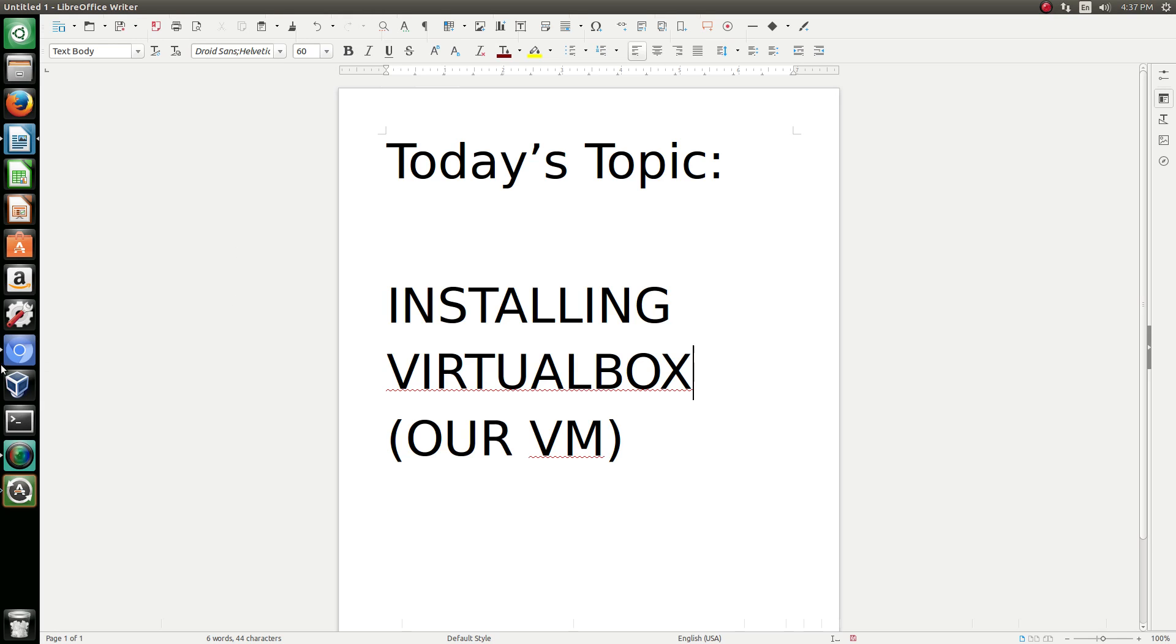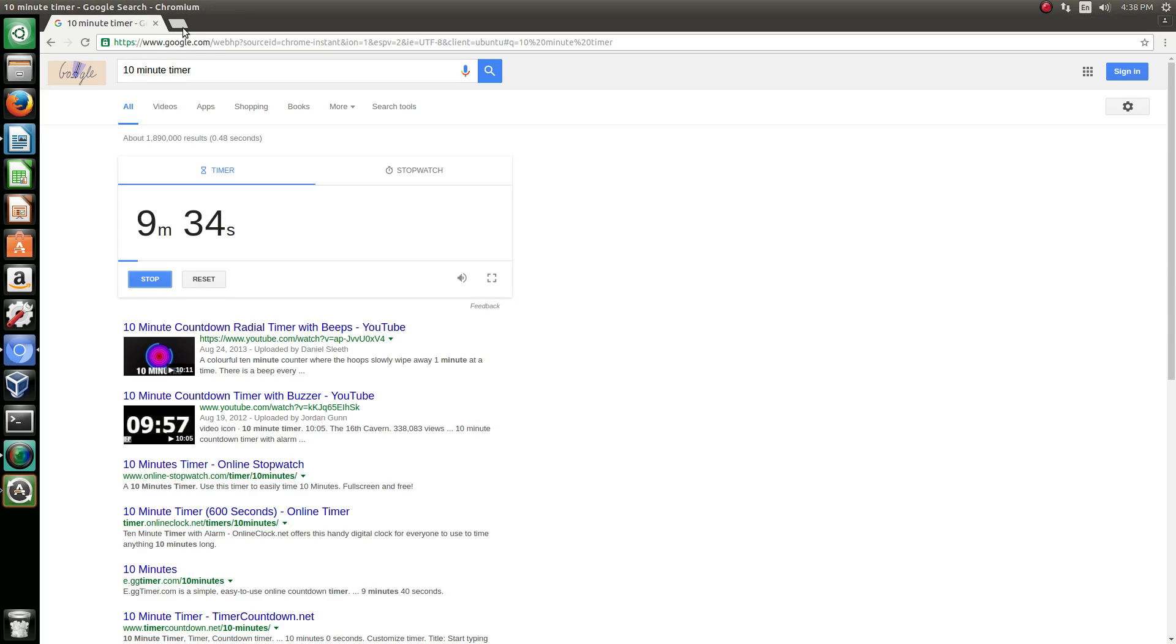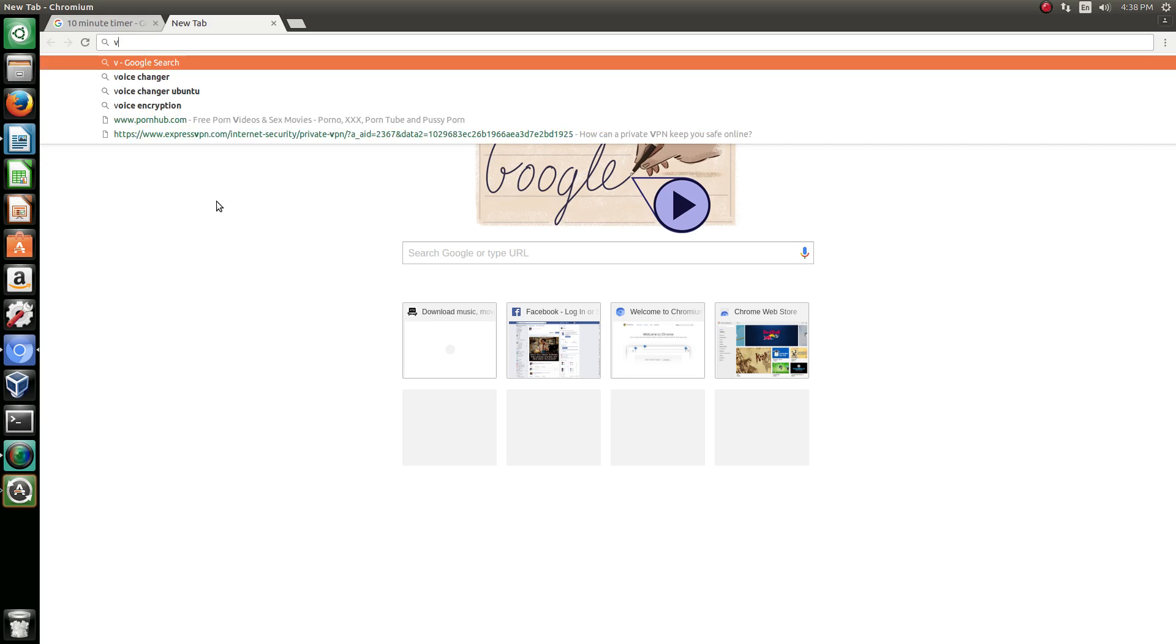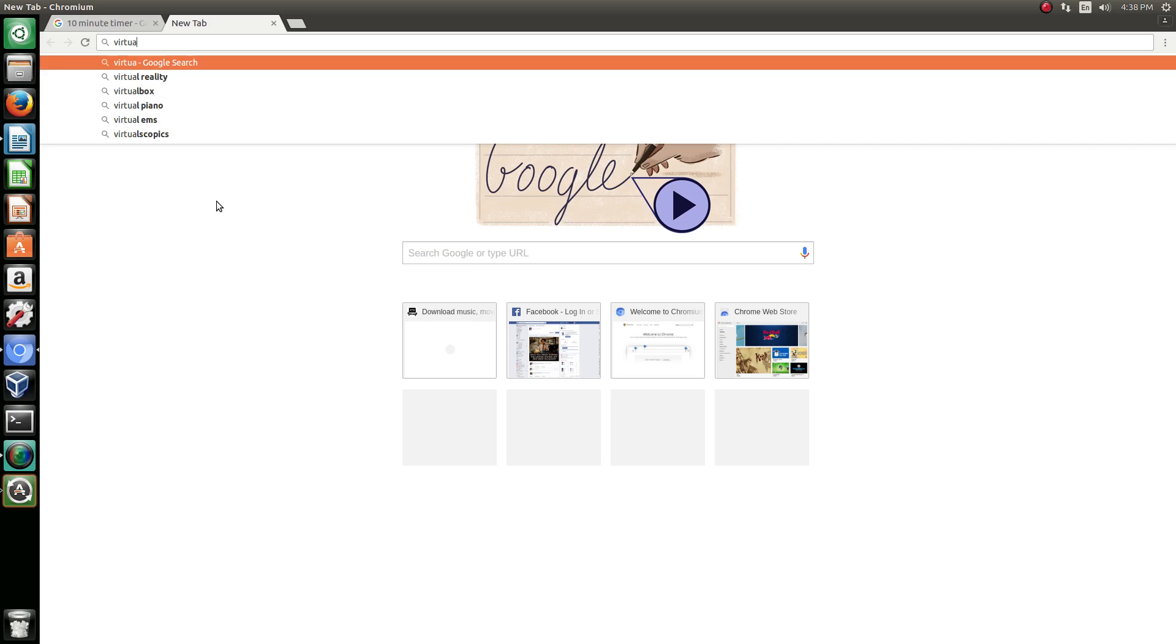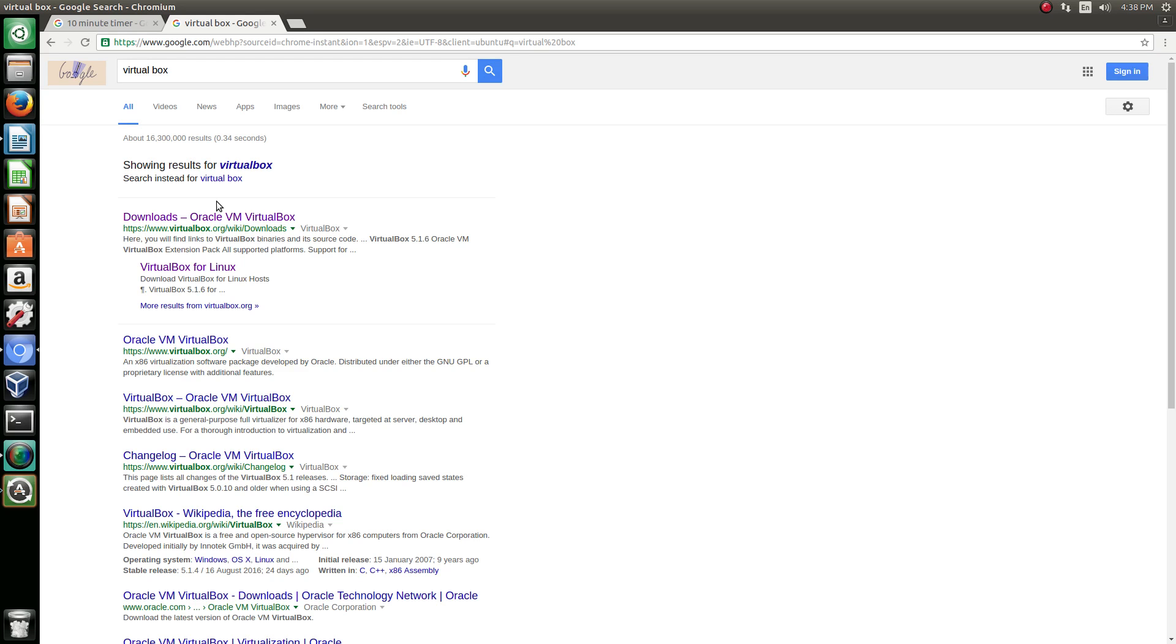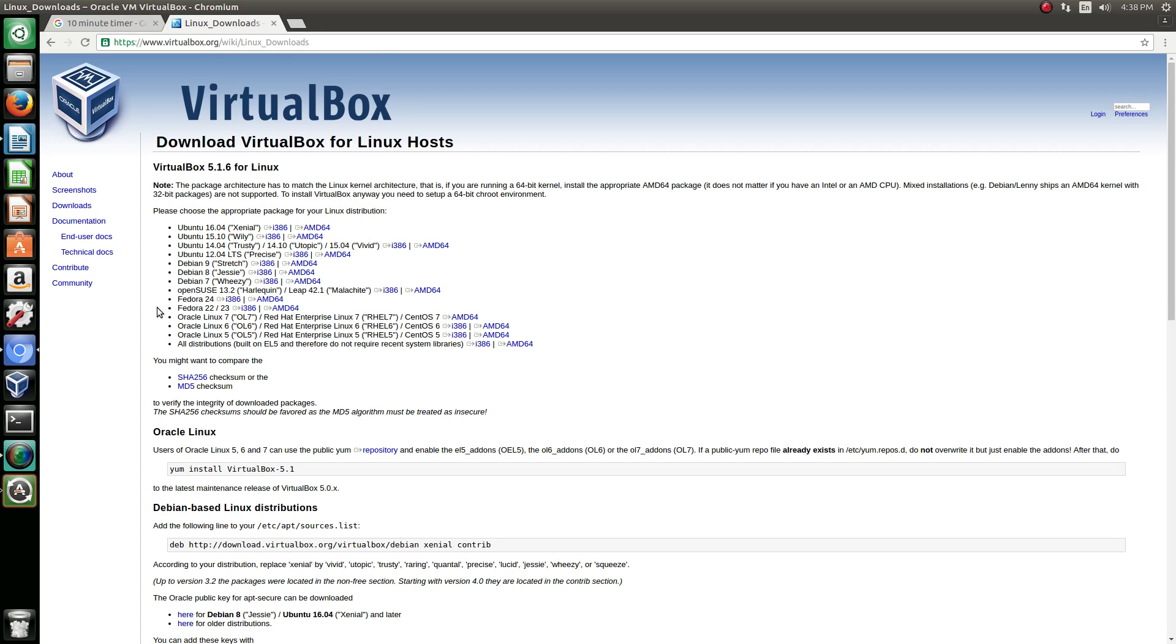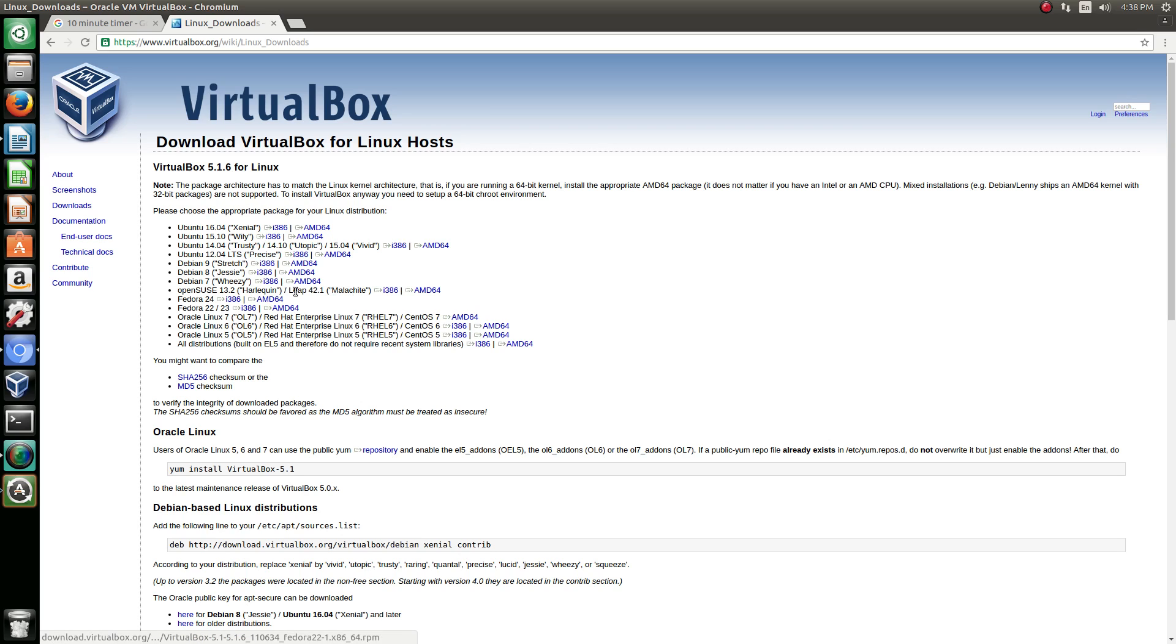Installing VirtualBox is super easy. Literally all you need to do is go to Google. If you want to use Chromium, Firefox, whichever you want to use, I use Chromium. Essentially just search up VirtualBox, boom, downloads. If you are a Linux host, you click that one. Now 16.04, that is my version, so I'm going to use my version. It's called Xenial, used to be called Wily, Trusty, Precise, etc.